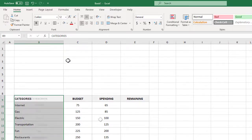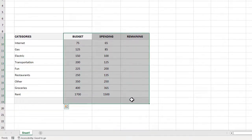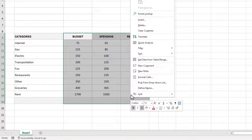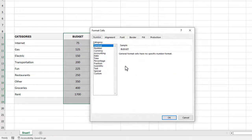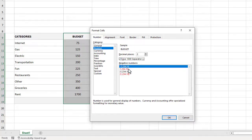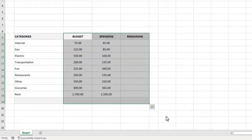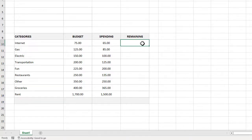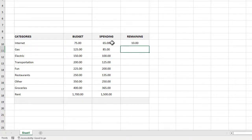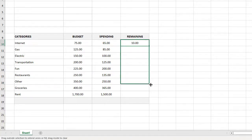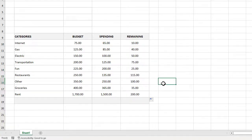Next let's select C10 through E19, right-click and select format cells. We will click on the number tab and then we will select number under category. Let's then check this box to use the thousand separator and then we can click OK. Moving on, let's create a formula for our remaining column. Starting in cell E10, we will write the formula equals C10 minus D10. After that we can simply use the fill handle to drag the formula down through E18.